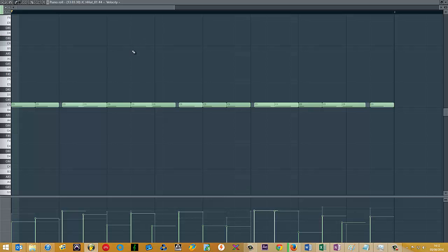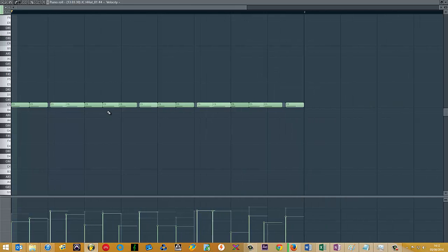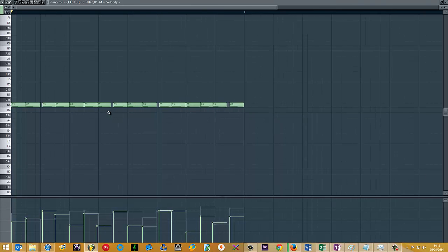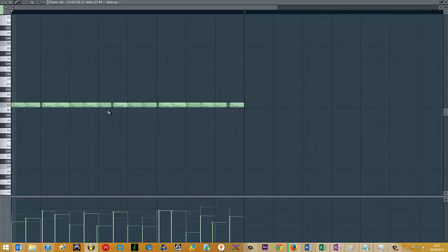One thing I commonly do is, for every snare hit depending on the skill of the drummer, it's likely or unlikely that they're going to hit the hi-hat exactly on beat. So if they've got to hit a snare and a hi-hat at the exact same time, you may get instances where the hi-hat is hit sooner than it would be usually or later.